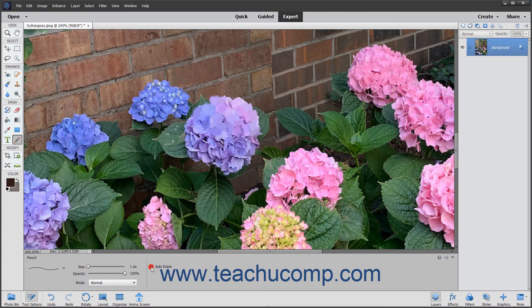If you check this checkbox, you can then draw the background color over areas in the document where you have already applied the foreground color to replace it. After making your selections in the tool options bar, click and drag in your image to draw with the pencil tool.